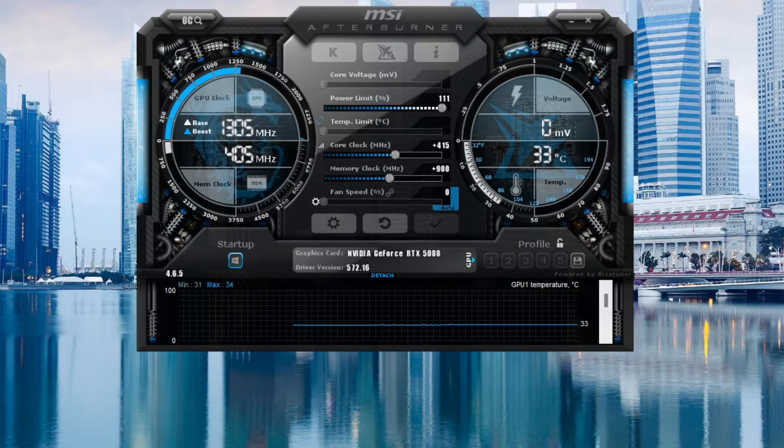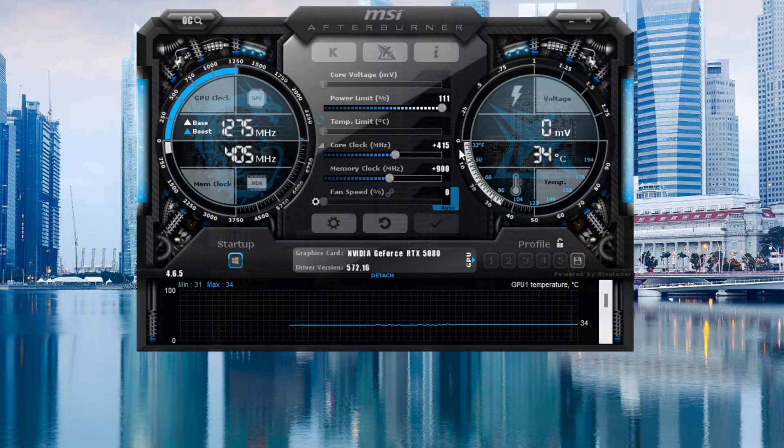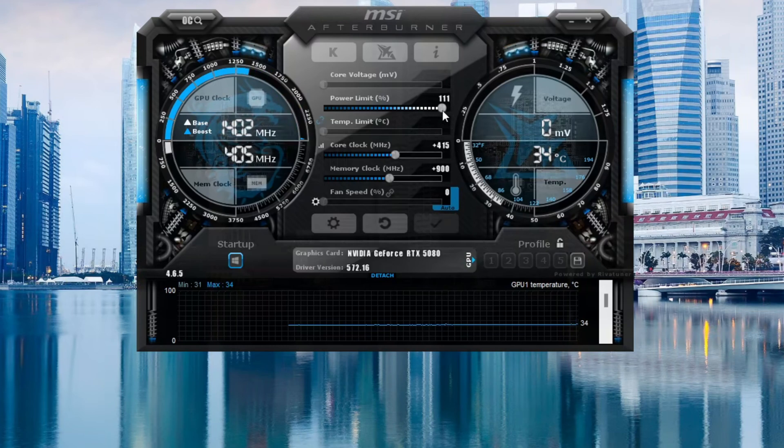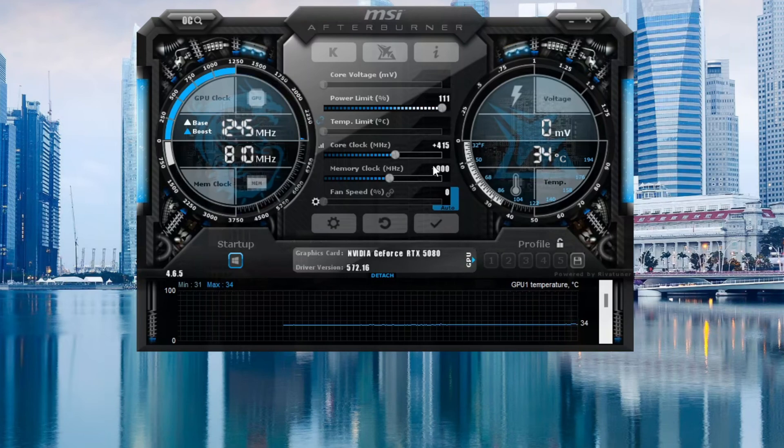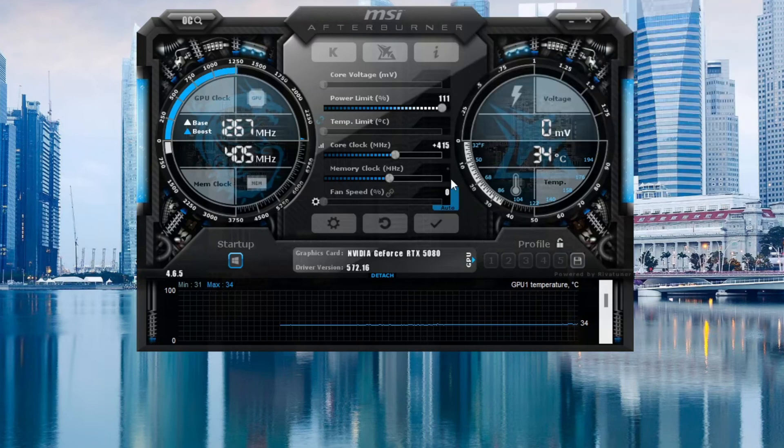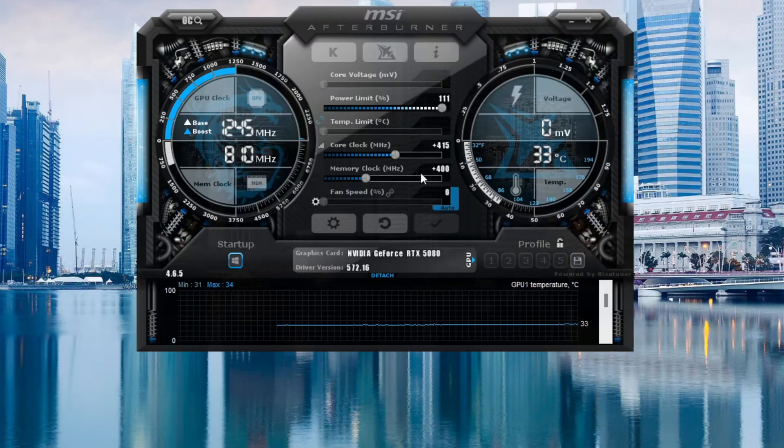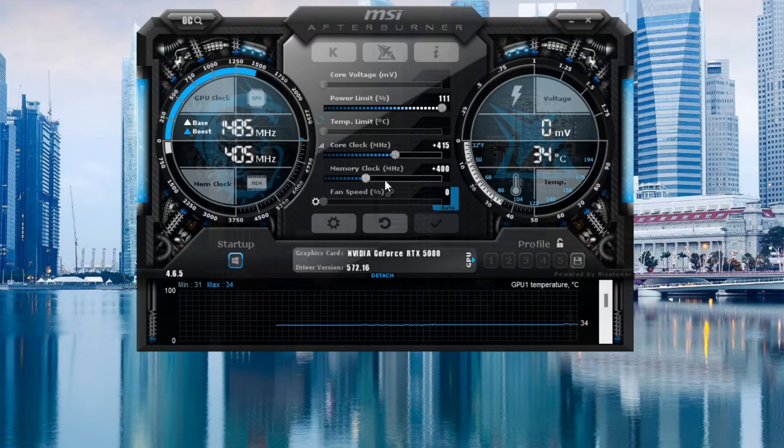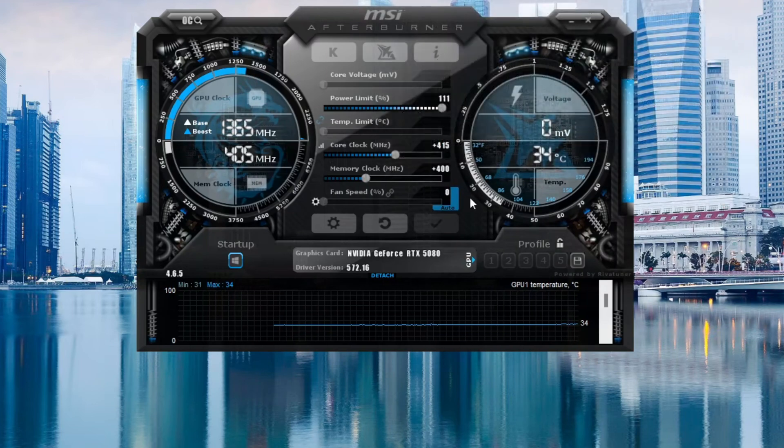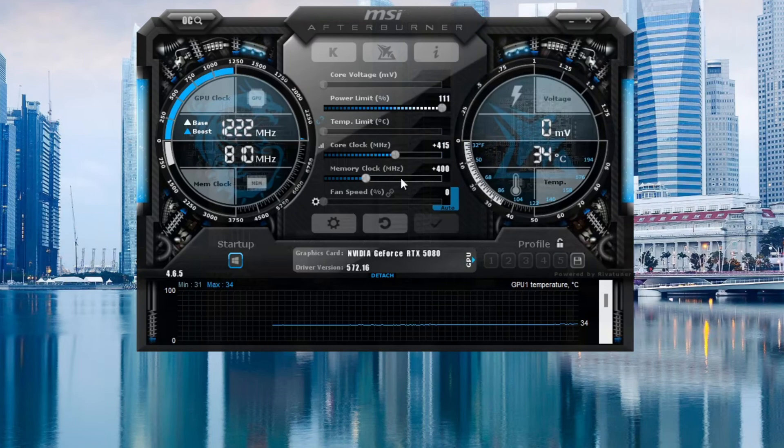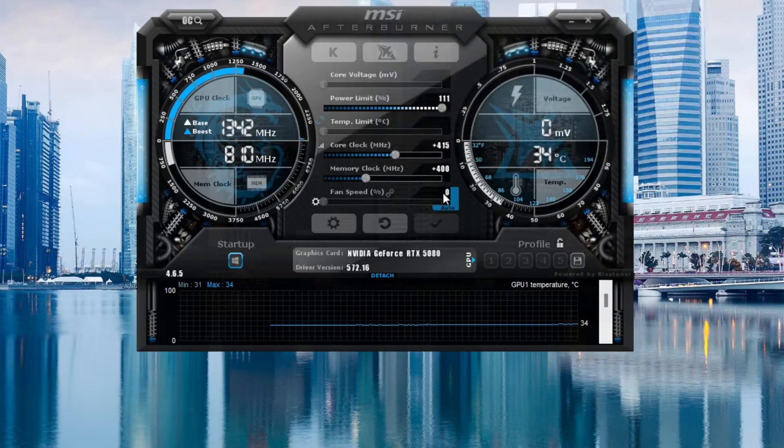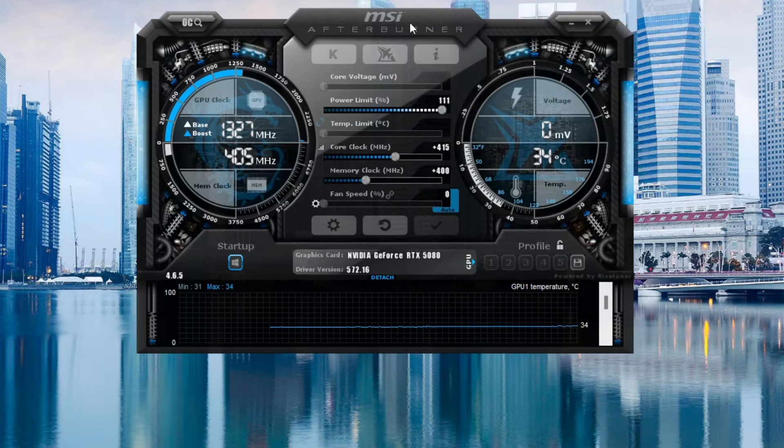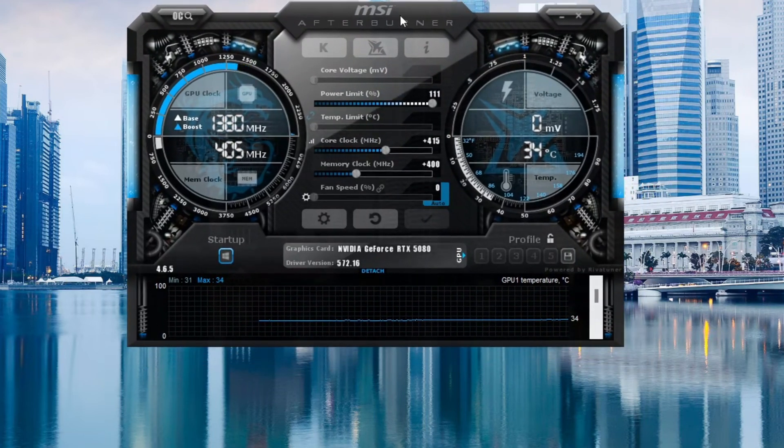So with that noted, here is MSI Afterburner. And as you can see, we are at plus 415, the maximum power limit that it'll actually let you do. And I did actually find out today that because GDDR7 works a bit differently than 6X, there isn't actually much of a point to pushing this much past the 400 or 500 mark. So it doesn't really make a difference if you go from 400 to 900 because it'll just self-correct itself, from my understanding.